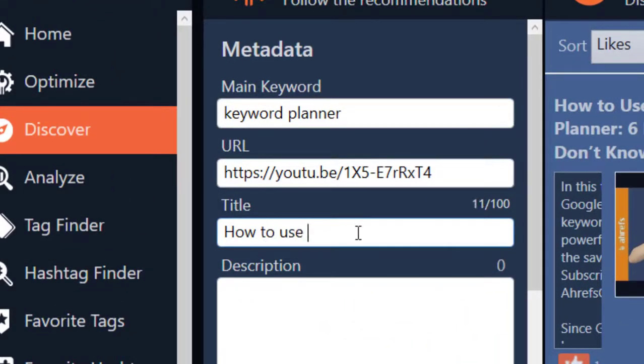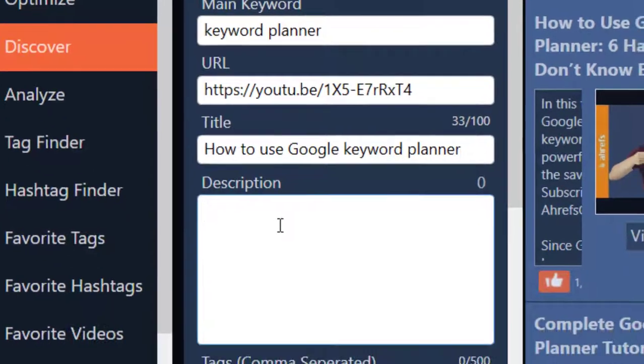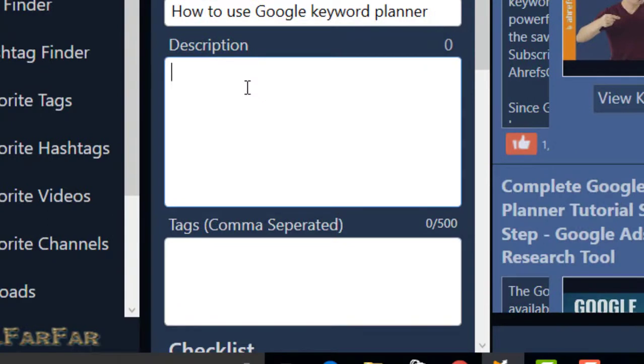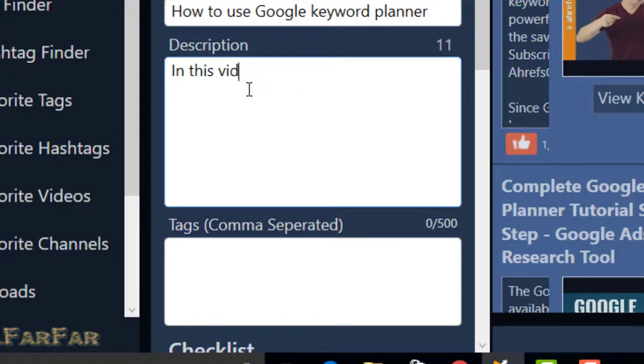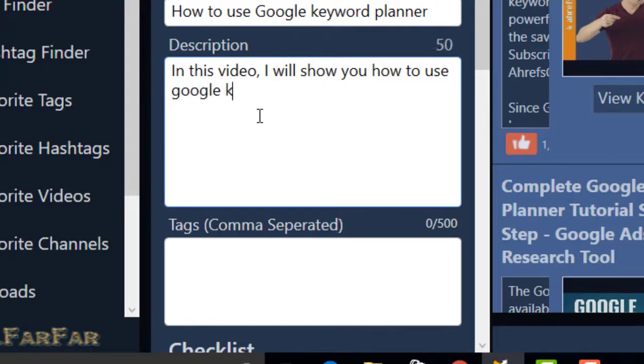Now write any description you want related to keyword planner. For example, I write in this video I will show you how to use Google keyword planner.